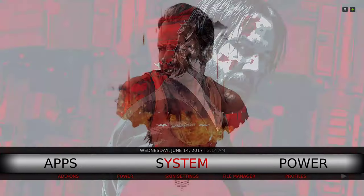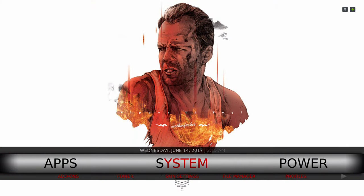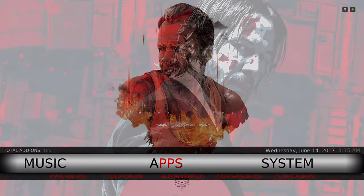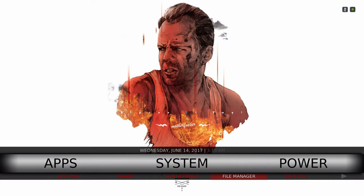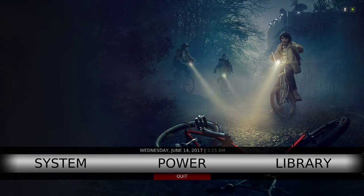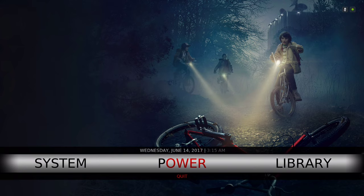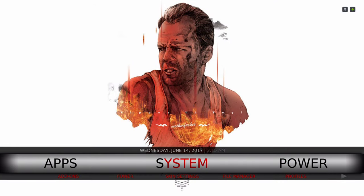Here's our system settings. In the sub menu, that's where you'll find your file manager. And our power button for you to quit your Kodi.